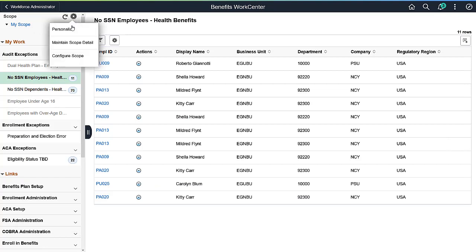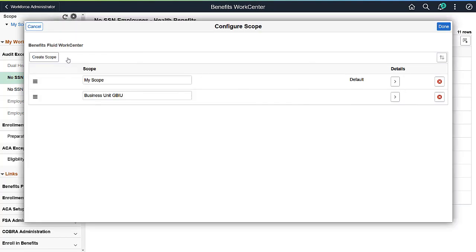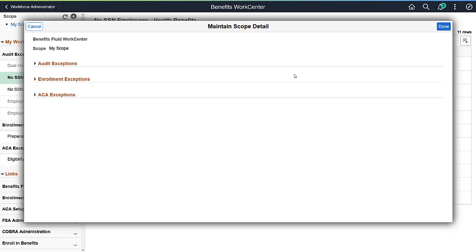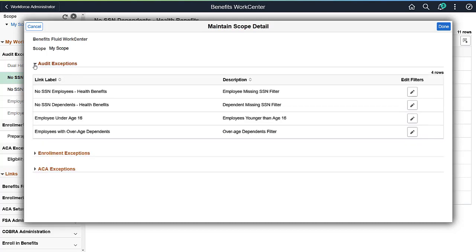Scope is a high-level filter that allows you to define your work items. Use the filters to separate your work by business unit, department, company, date, and a few other fields. The Maintain Scope detail allows you to edit the filters.